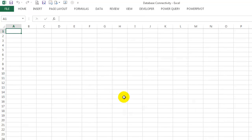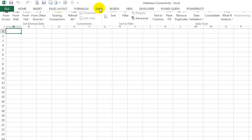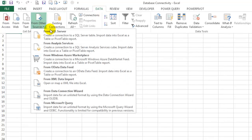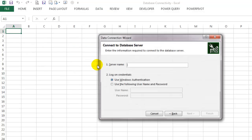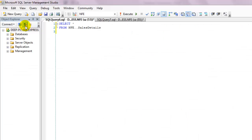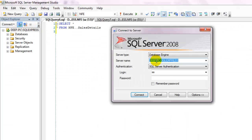We are looking to get data from an SQL server, so click on 'From SQL Server'. You can simply copy your server name from the SQL server itself.